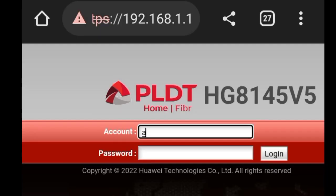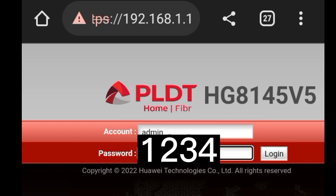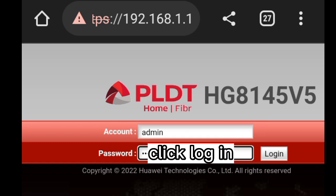Type all small letters 'admin' on the account field. Type the default password on the password field. Click Login.